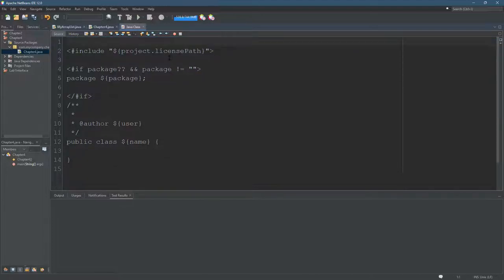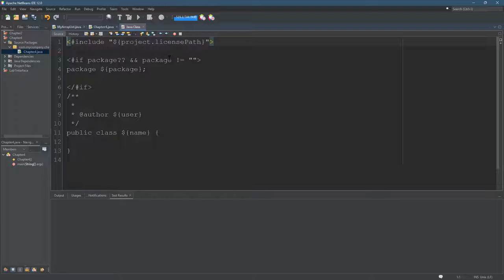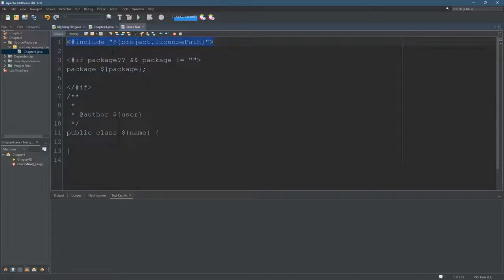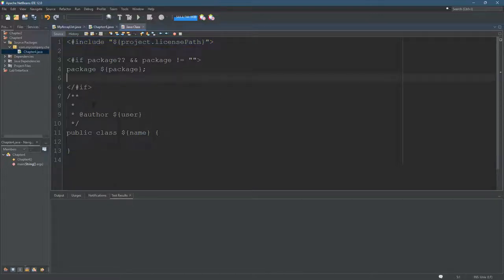If you have extra spaces, you're going to get extra spaces in your new Java file. So package - I don't have a license path, so I don't need that, although I don't think it adds anything to it.